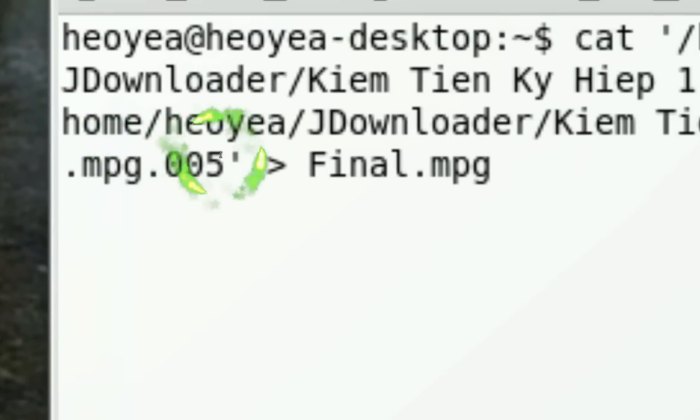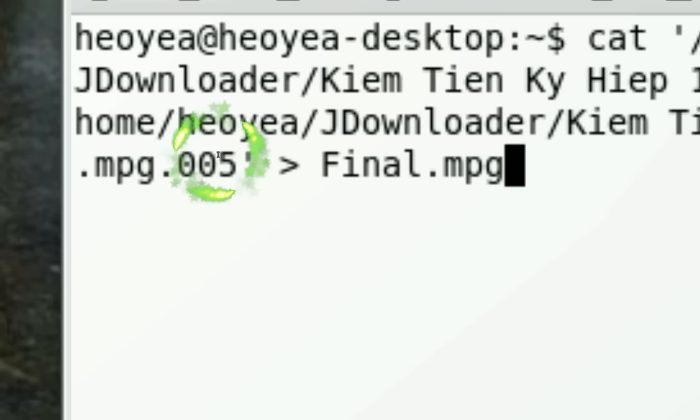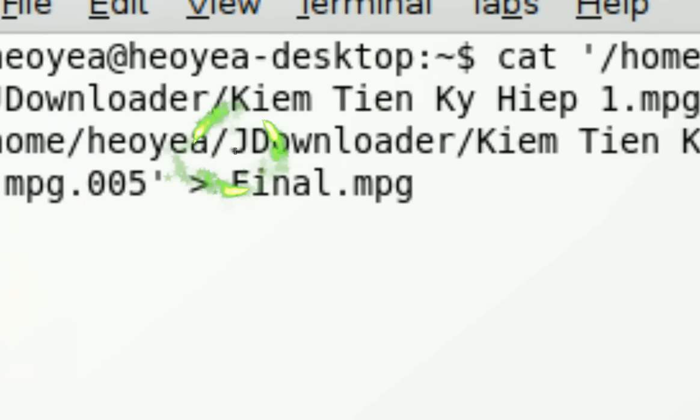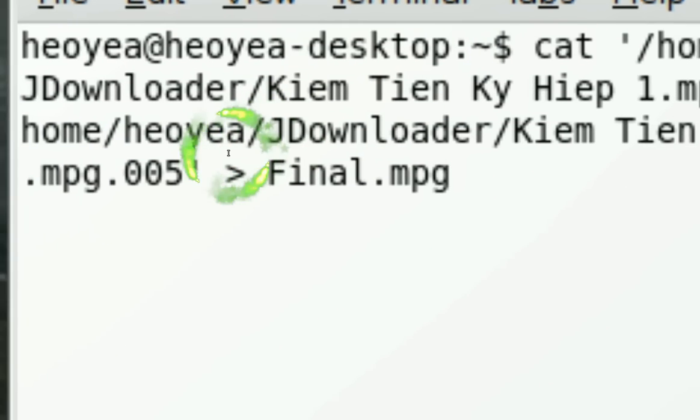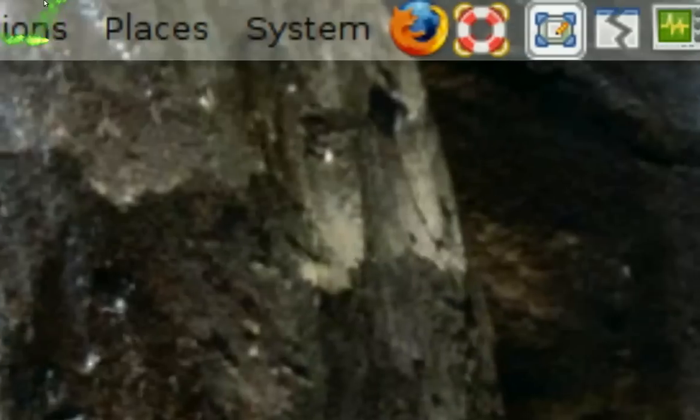When you press enter, it will merge and go into the default folder, which is your home folder right here in your places.